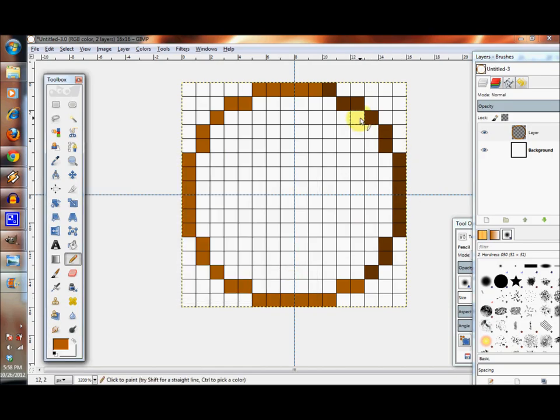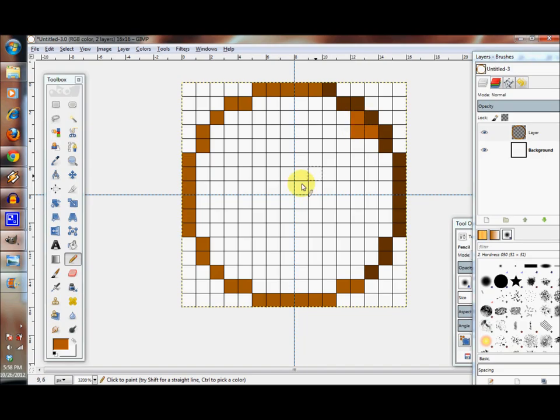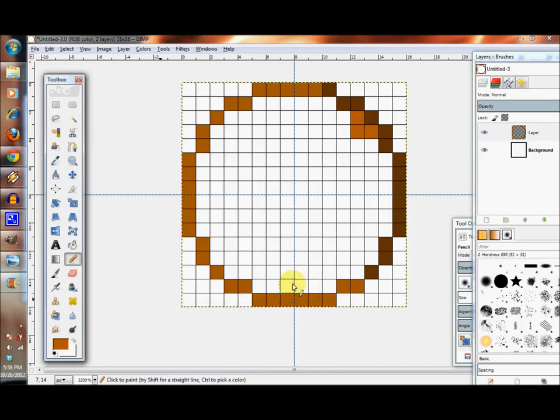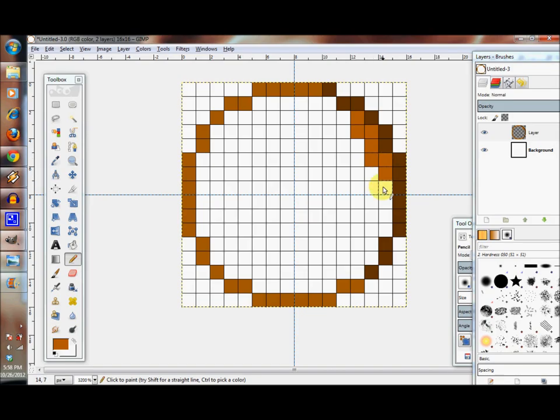And let's get a little bit of an in-between color and start filling in some of the orange.